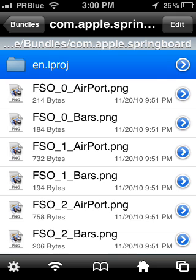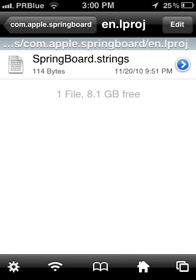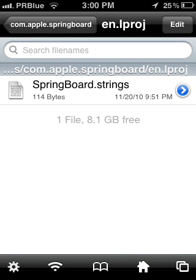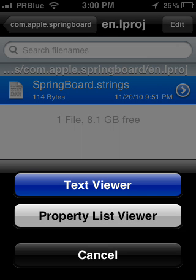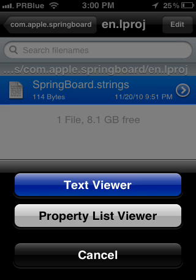What you'll get is sometimes a couple of text files, but usually it's just one called SpringBoard.strings. You open it using the text viewer.